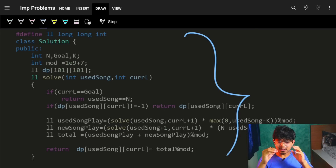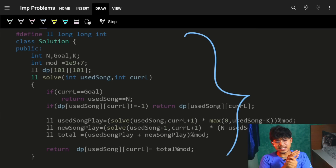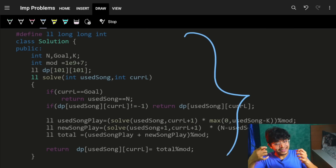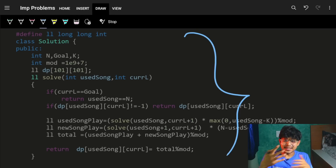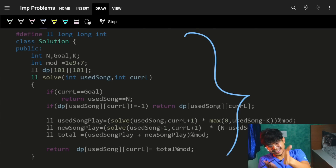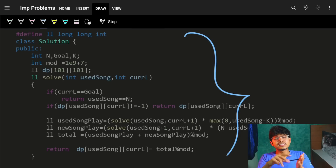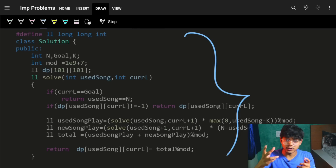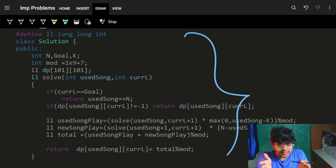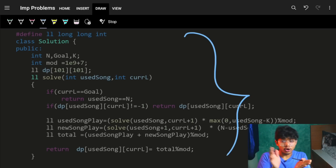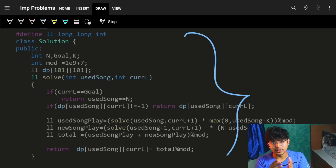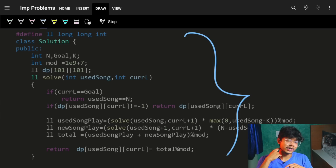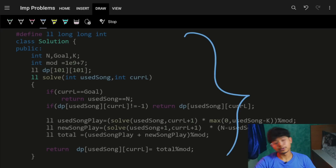If you had just one option - only placing new songs - it would be pure math. But because you have two options (place a used song or a new song), you need recursion. And since there are overlapping subproblems with those two choices, you apply DP with memoization. The code is provided below for reference.